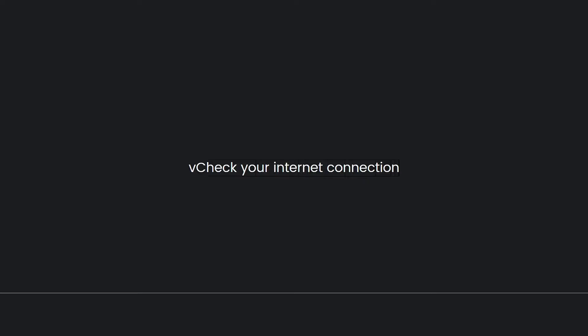First, check your internet connection. Ensure that you have a stable and reliable internet connection. If you're on Wi-Fi, try restarting your router or connecting to a different network. If you're using mobile data, make sure you have a strong signal.